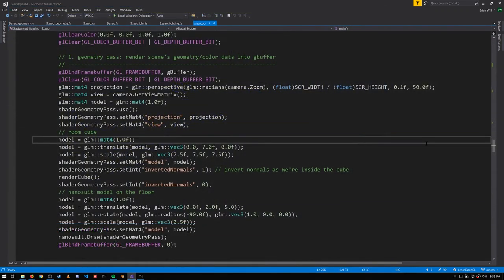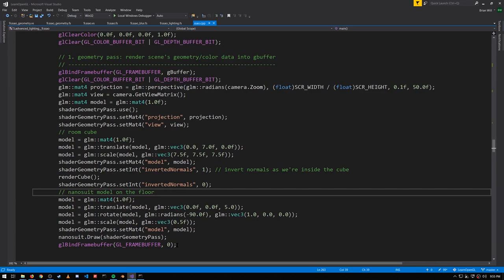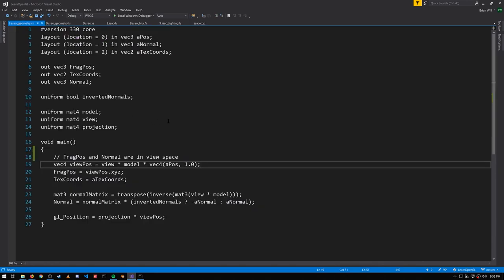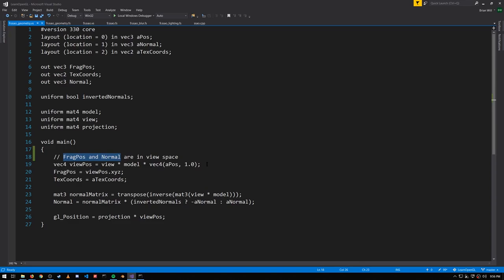So looking at the code where we render, first thing is the geometry pass. We're doing deferred rendering here, so we're rendering into the g-buffer. And the shader for that looks much like we've seen before, except note we're computing vertex positions and normals in view space rather than world space as we have usually done before.